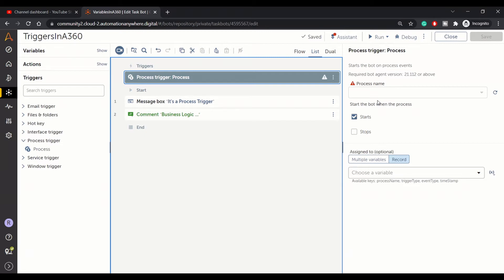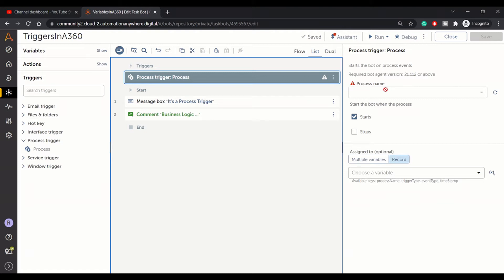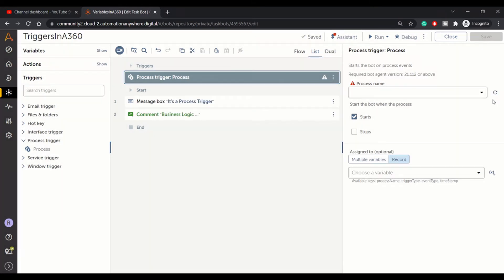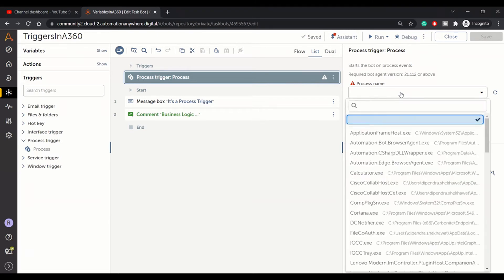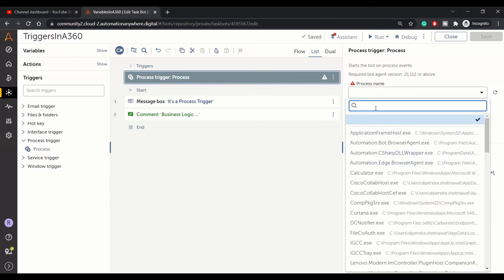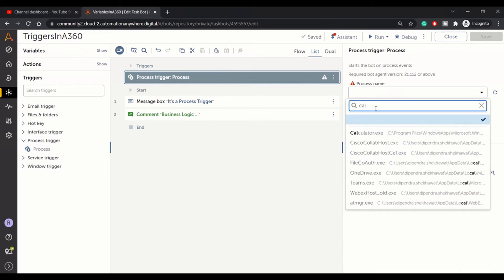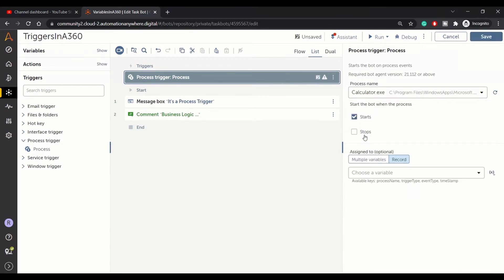We will see that in action. Here in the right-hand side, you can see the configuration settings. We need to get the process name, so you can click refresh. The platform will get you all the current processes. You can select one. We'll go with calculator application process, so calculator.exe.